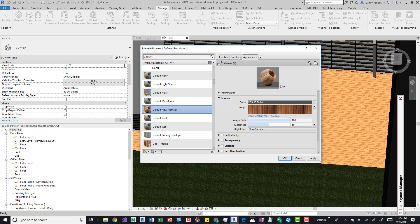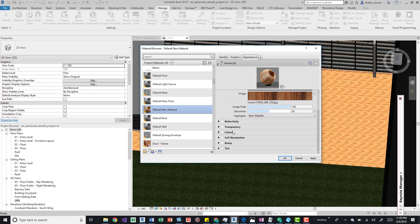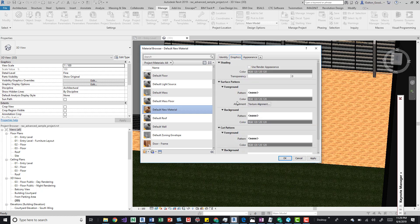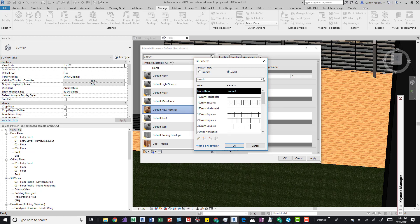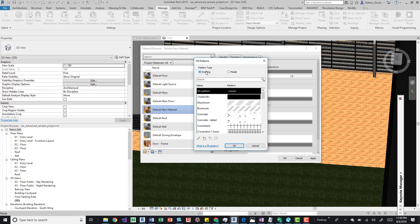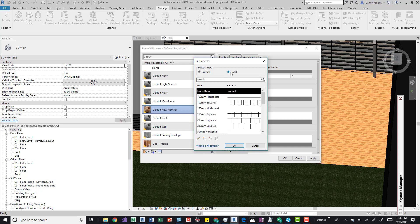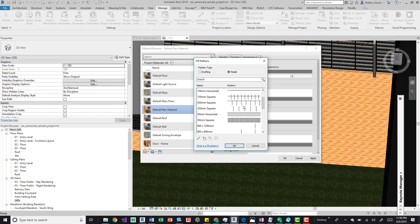Now I want to add an actual pattern to this material. To do that, go to the Graphics tab and click on the Foreground Pattern button. Make sure you switch it to Model type — if you leave it on Drafting, you won't be able to tab into that pattern and rotate it. So switch it to Model.